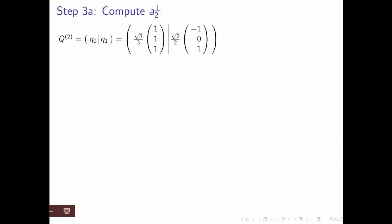We now have two vectors of length 1 that are orthogonal to each other that span the same space as a0 and a1 did. What we now want to do is compute a third vector. Let's look at the animation first, and then let's look at the math.